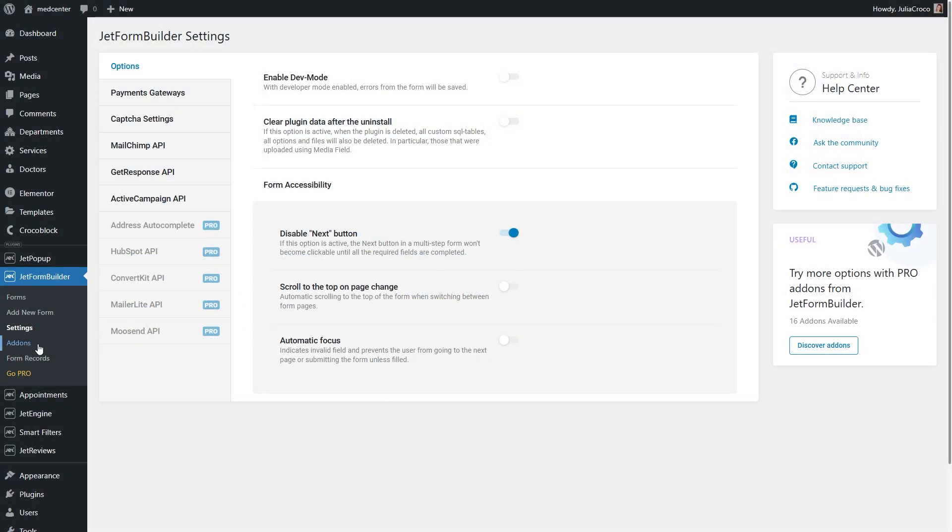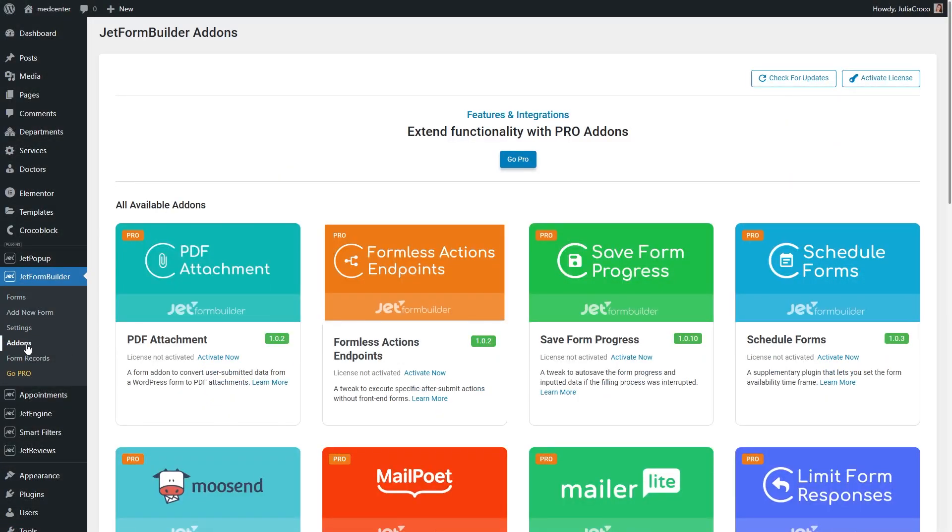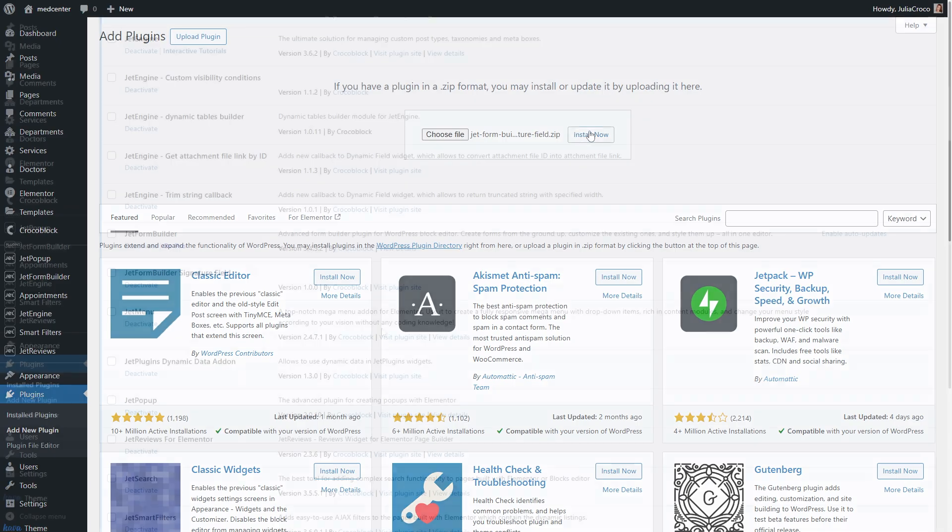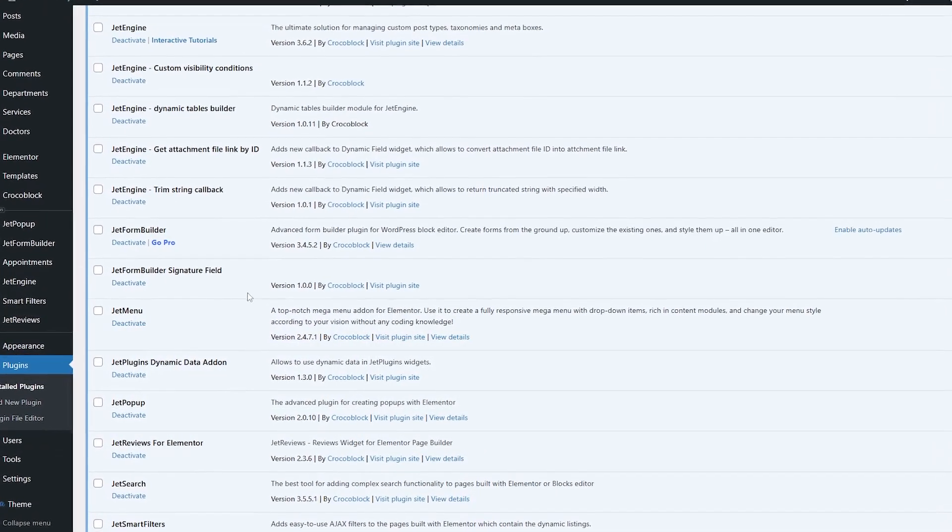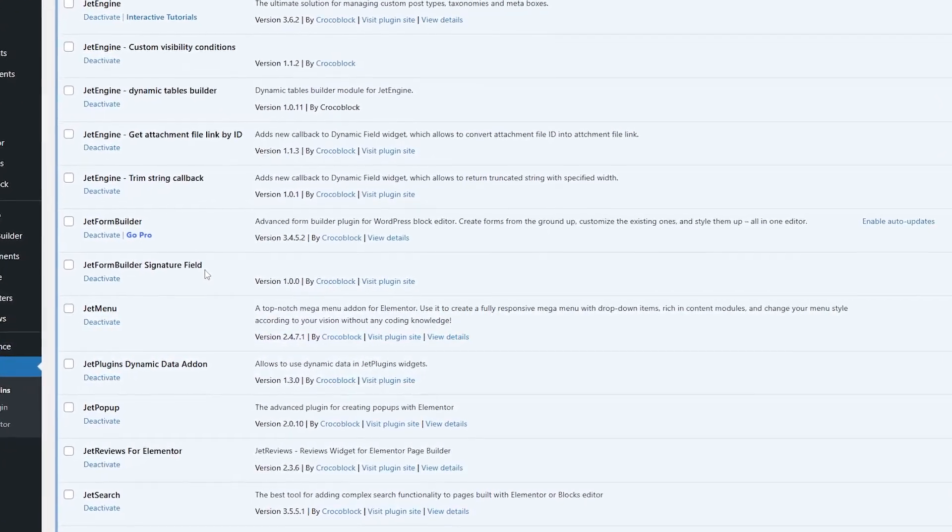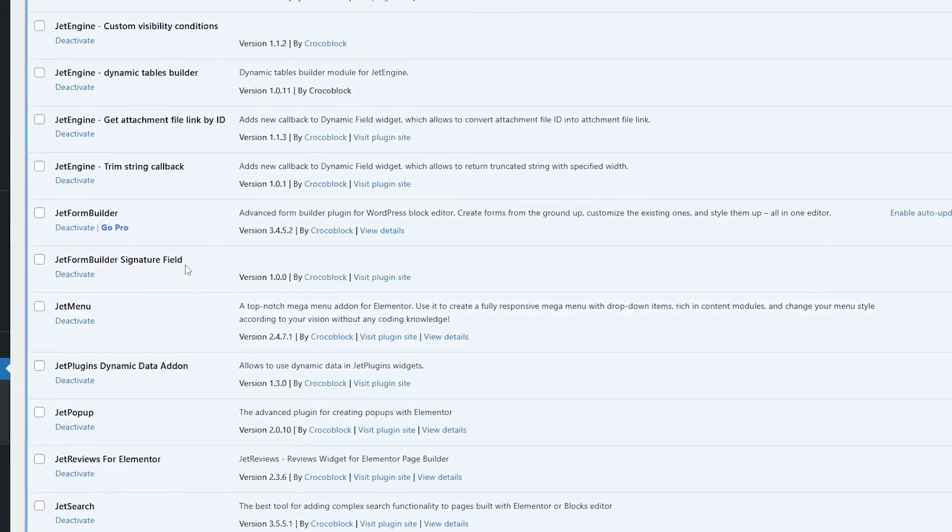The signature add-on can be installed right from the JetForm Builder add-ons page, or you can install it like any WordPress plugin by uploading the add-on on the plugins page. After installing and activating it, the add-on will be ready for further work.